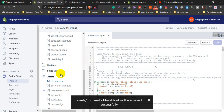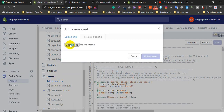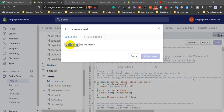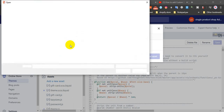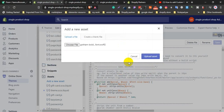Now we need to upload another font. Click Add New Asset, choose file, click the file, open, and upload asset.